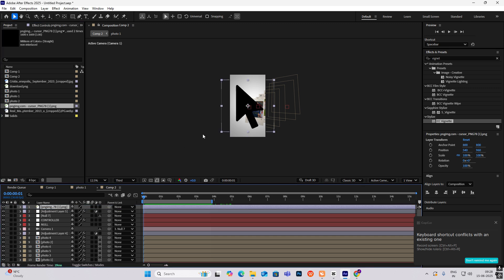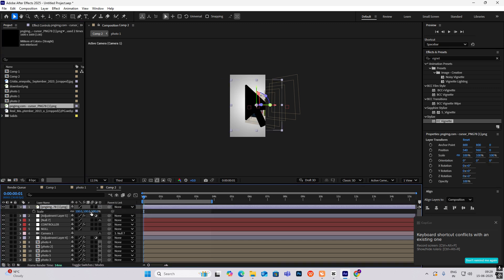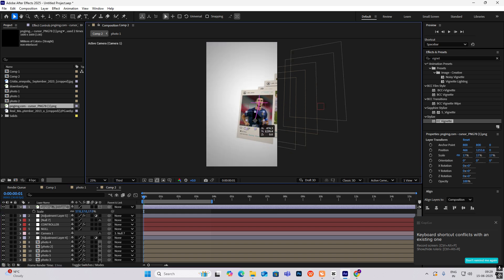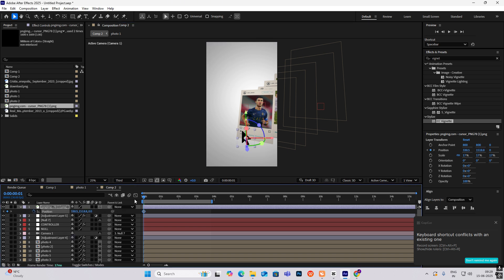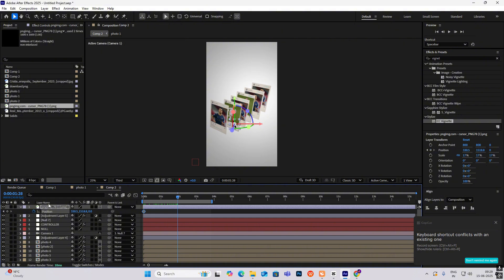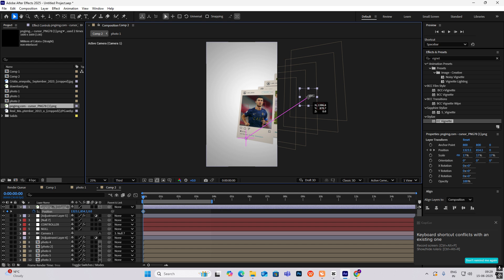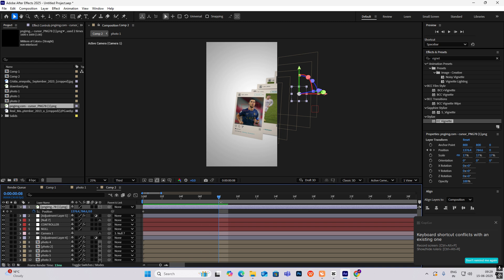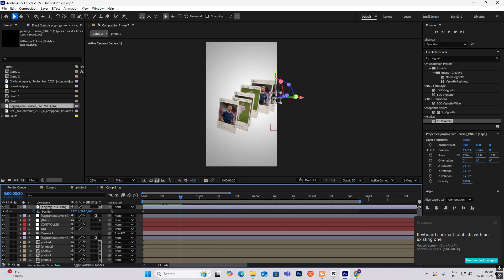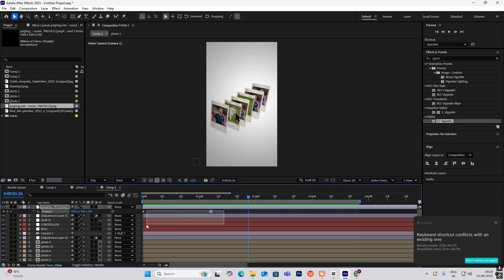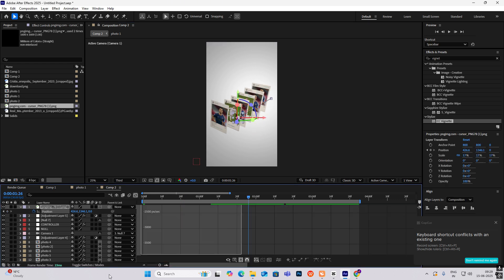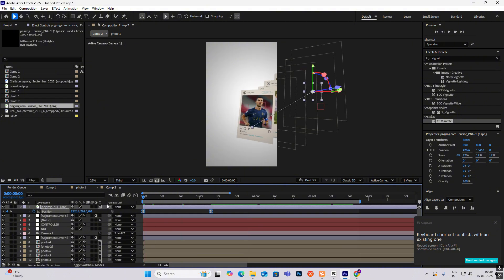Bring in the image of the cursor, make it 3D, adjust the edge to make it small, and start from the end. Hit P for position keyframe. At the end, when it comes over here, we just move along with this. Select this, hit F9, and track it — so the effect will look like the cursor is hovering out of these images.